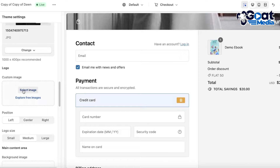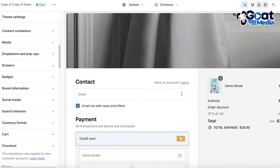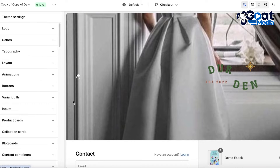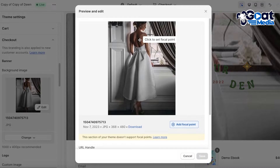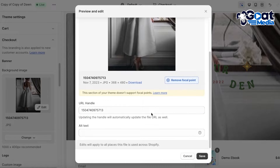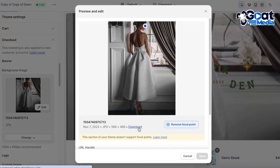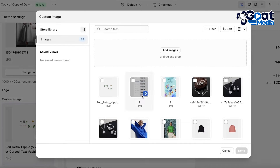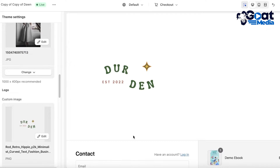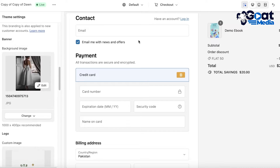Below that you have your logo option. I'll click over here and upload our logo — so this is our logo and banner. I want the banner to be a bit shorter, so I'll click on the banner image, add a focal point, and click Save. Once you add a focal point it will focus on that particular section instead of the entire image.